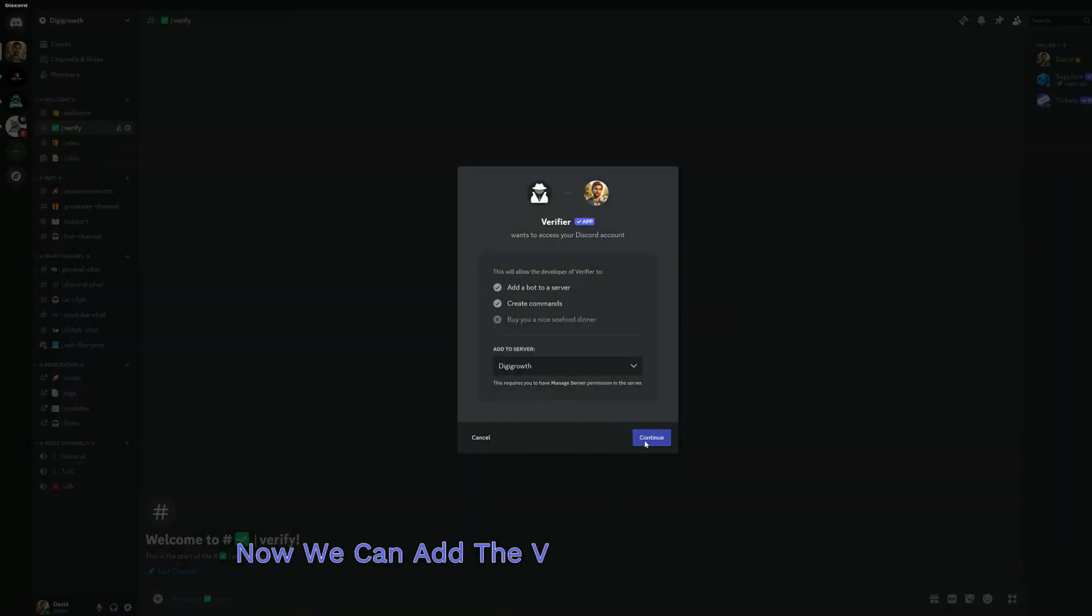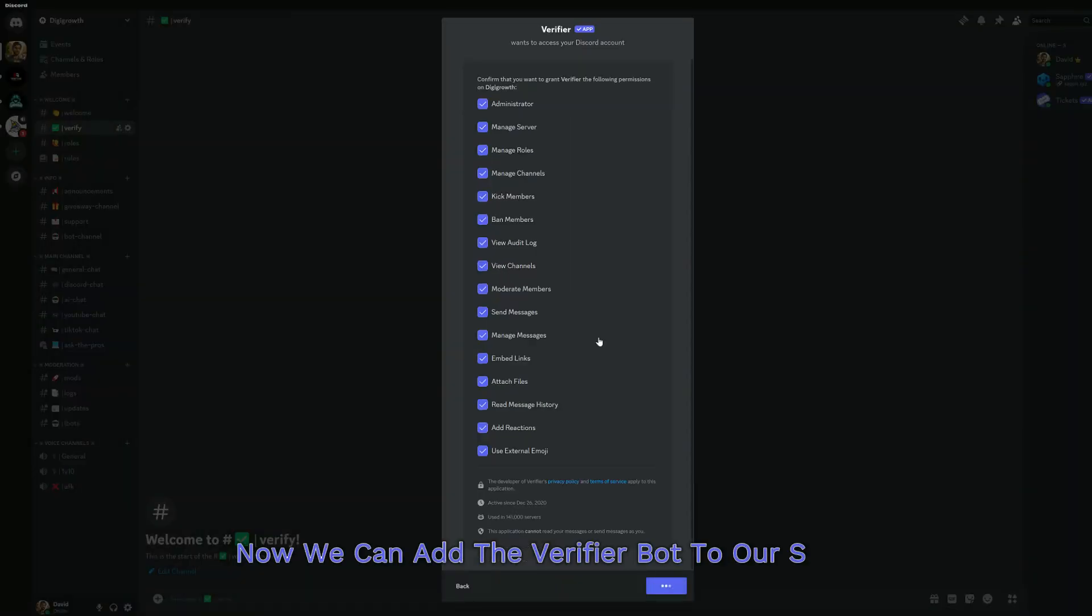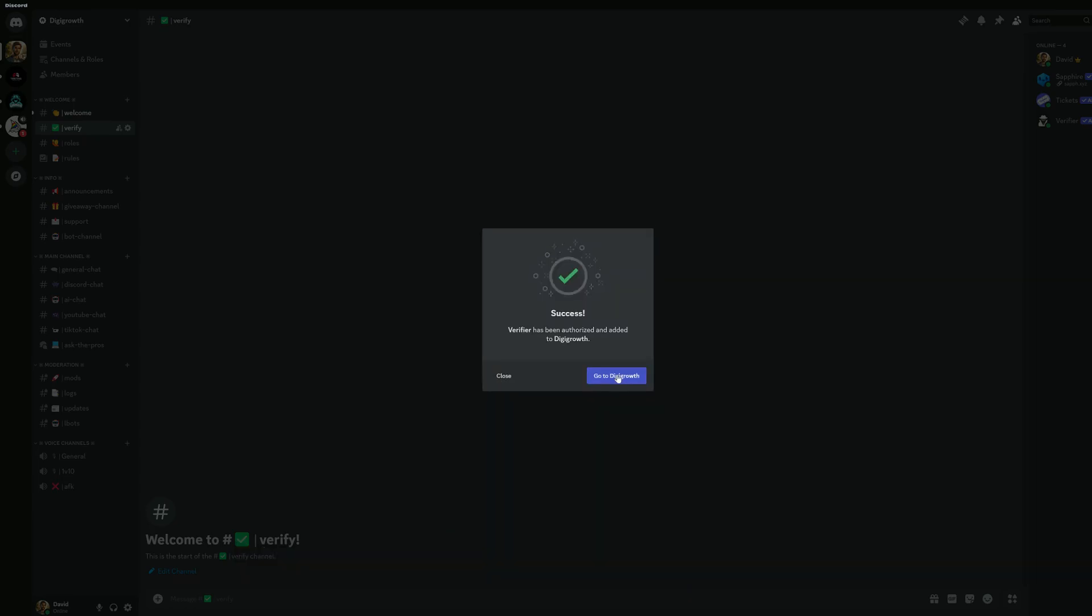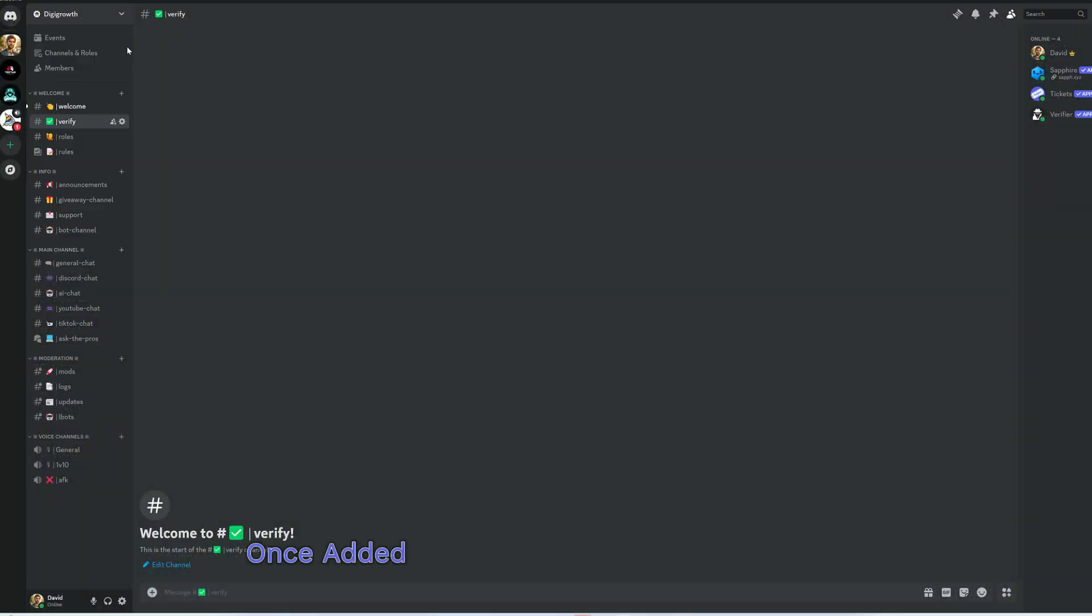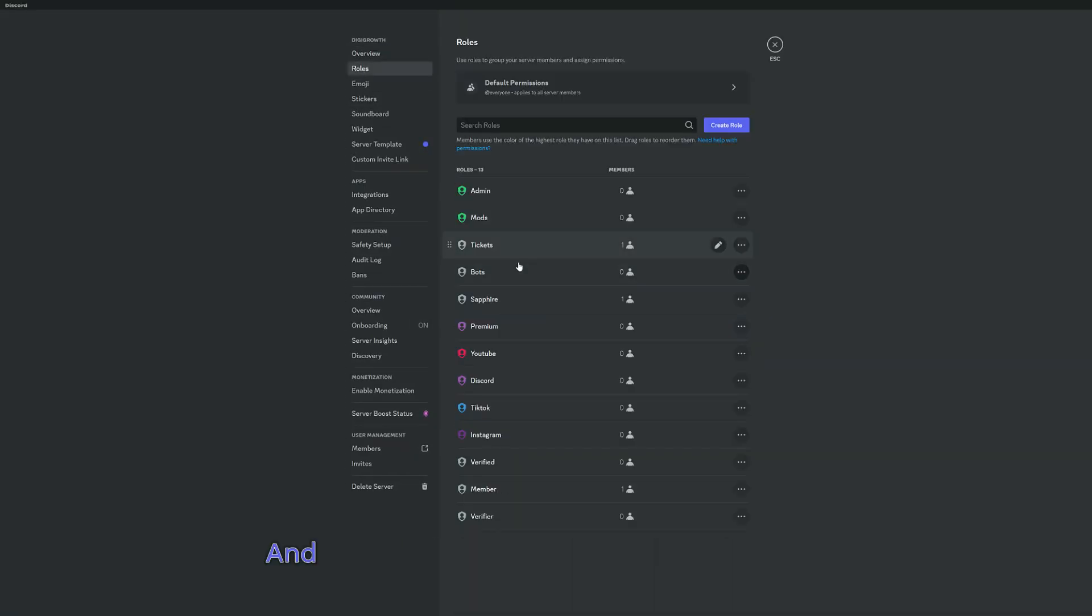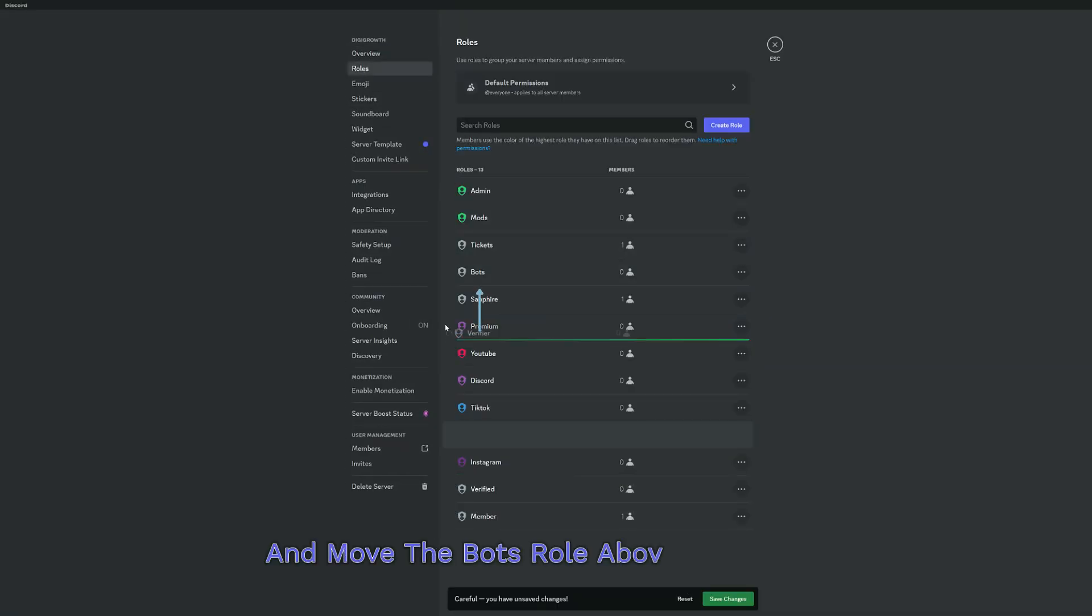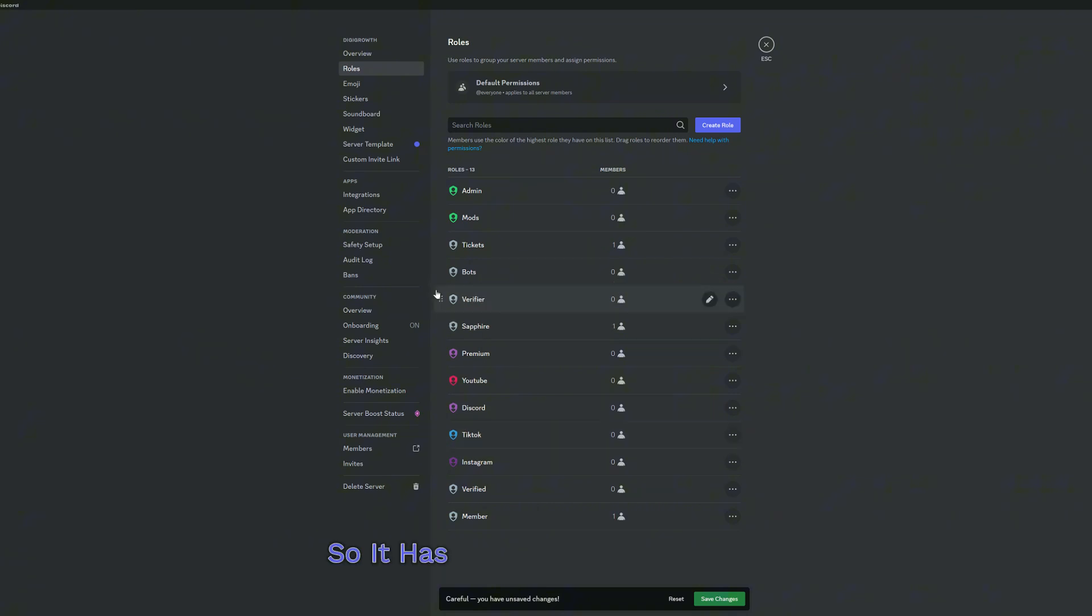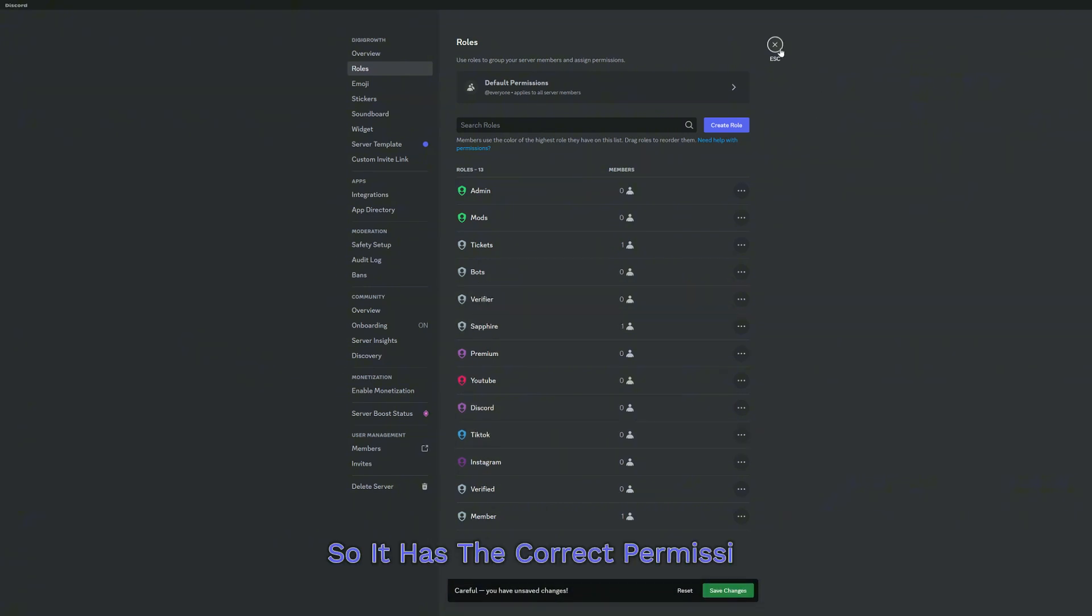Now, we can add the verifier bot to our server. Once added, go to your server's role settings and move the bot's role above other roles so it has the correct permissions.